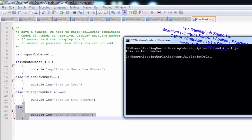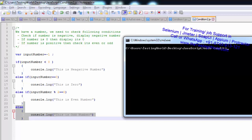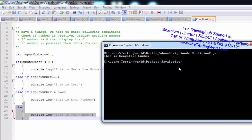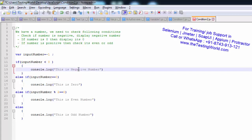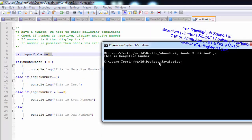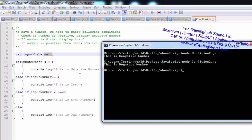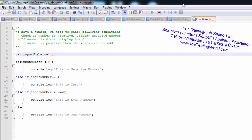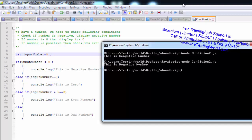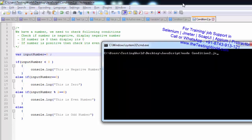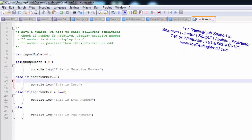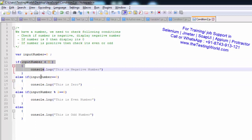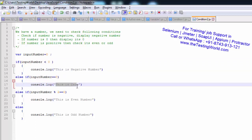I'm moving to the command prompt to execute this. I run condition2.js and we get 'this is negative number' because the number passed is minus 1, which is negative. Now I set the number to 0, clear the screen, and run it again. The answer is 0 because the number is 0 — the first condition is not satisfied, it moves to the second condition which is satisfied, so it displays 'this is 0'.